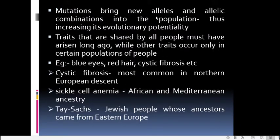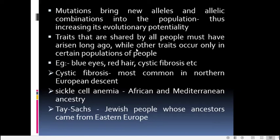Mutations also bring new alleles and allelic combinations into the population, thereby increasing evolutionary potentiality. When new alleles and allelic combinations are brought into the population, there will be more scope for variations, and if there are more variations in a population, the evolutionary potentiality of that population is higher.